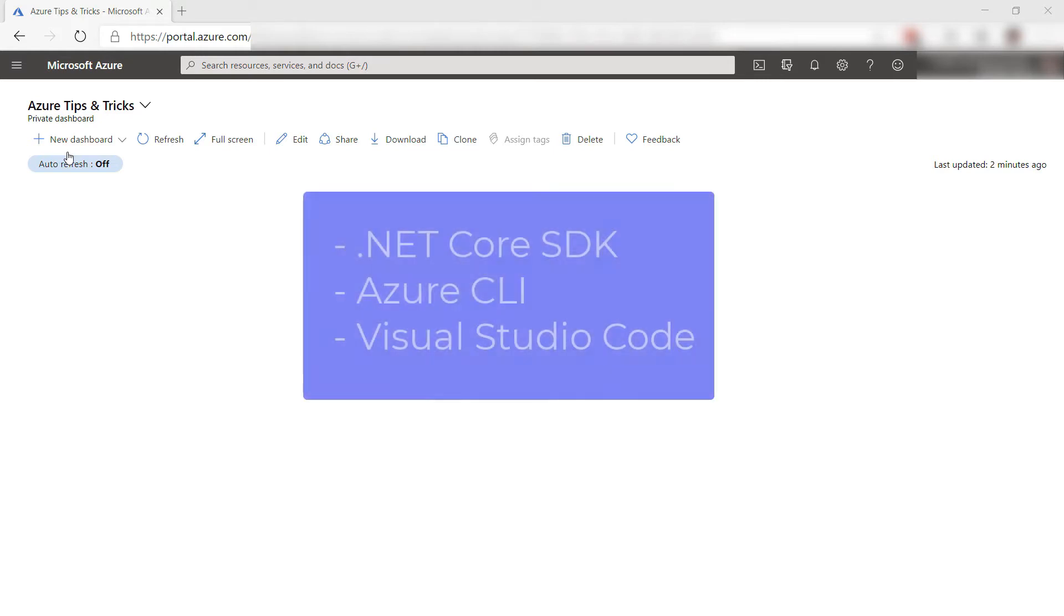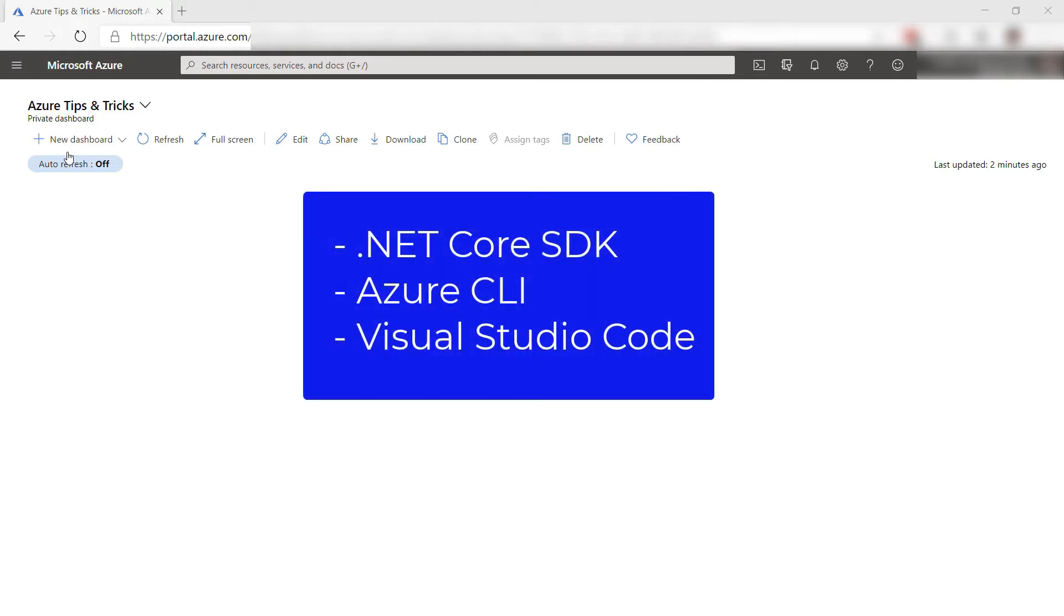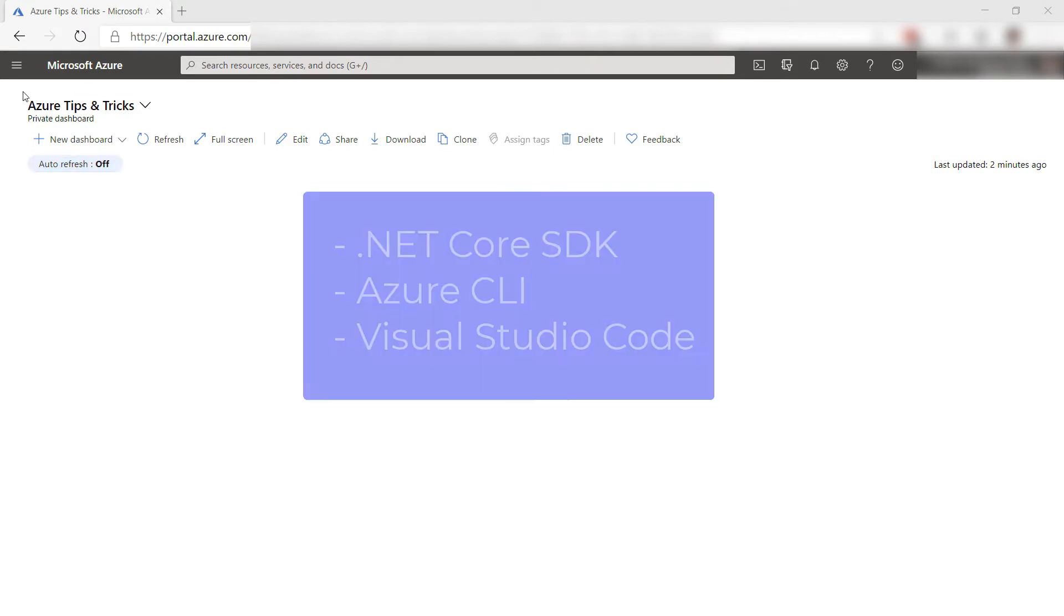To follow along, you'll need the latest version of the .NET Core SDK, the Azure CLI, and Visual Studio Code.